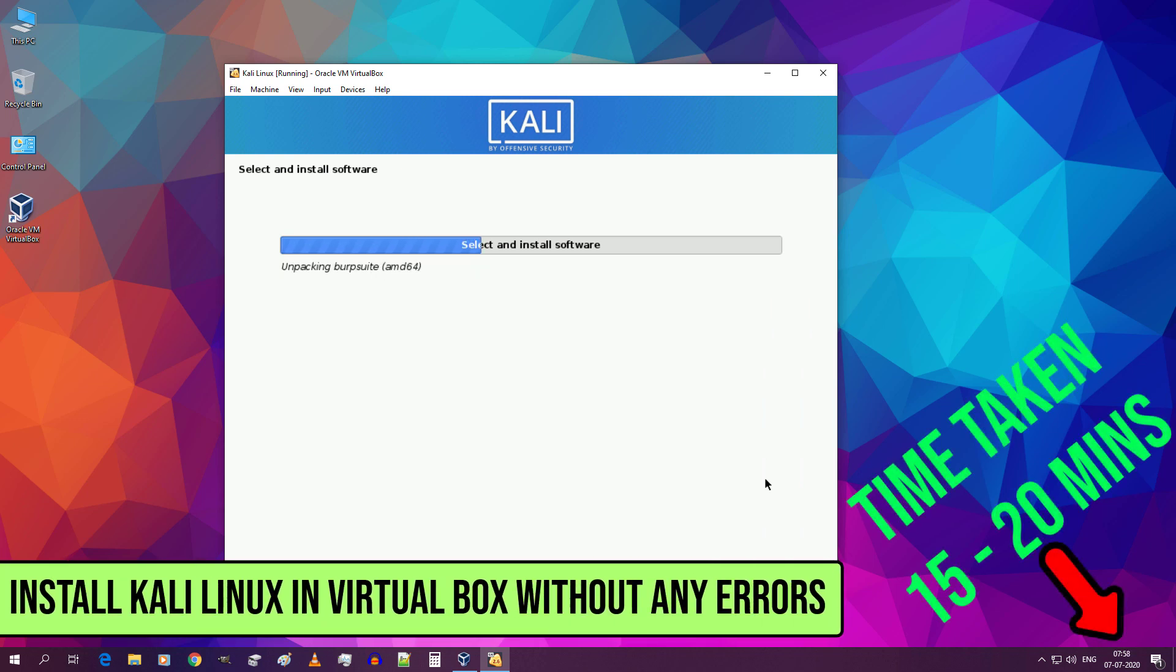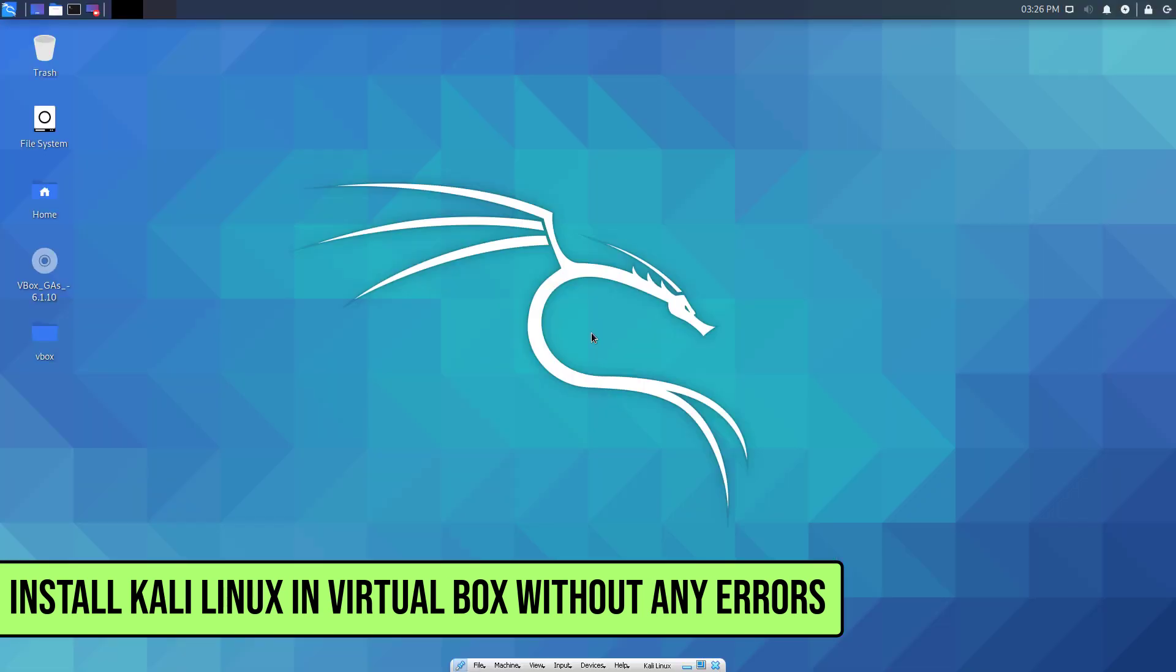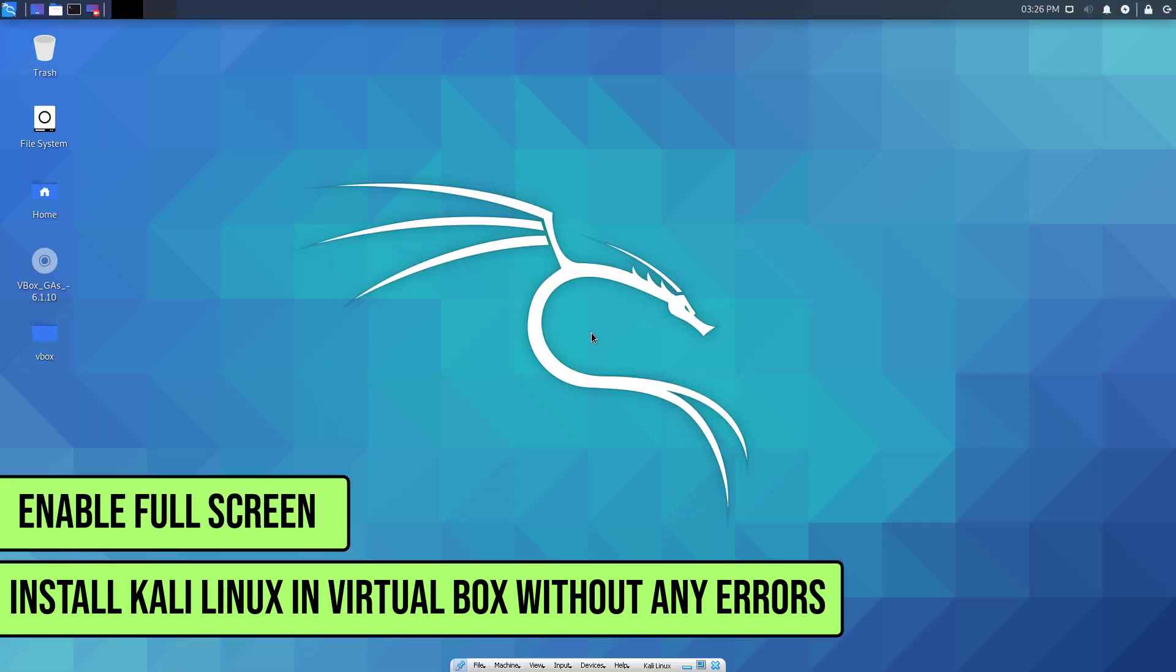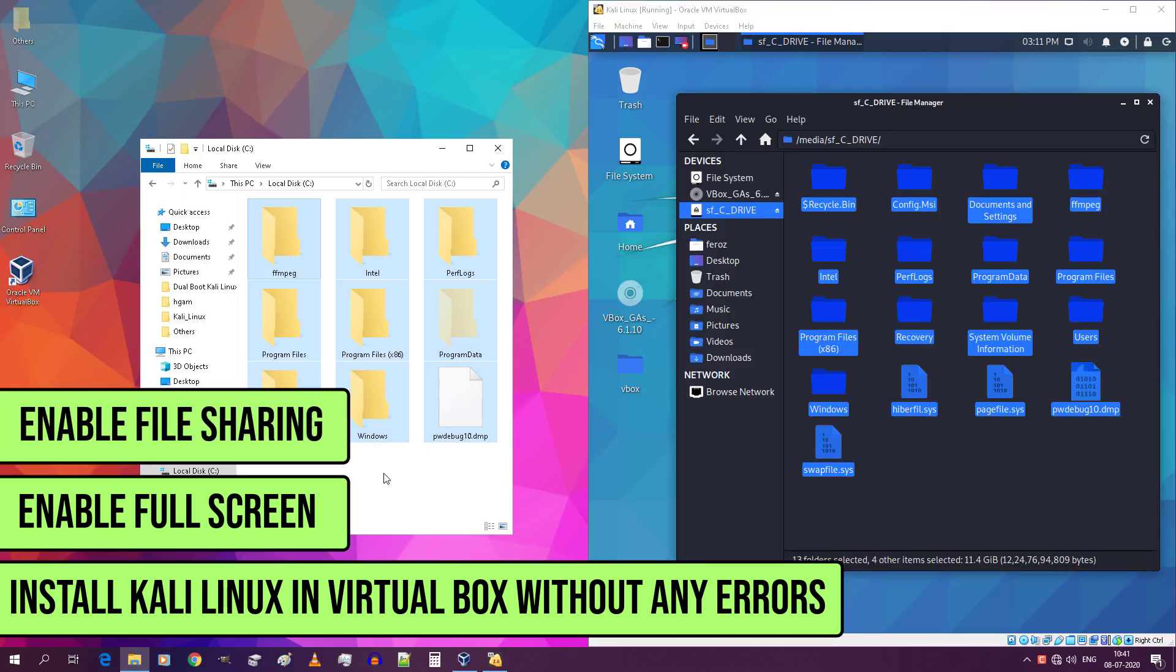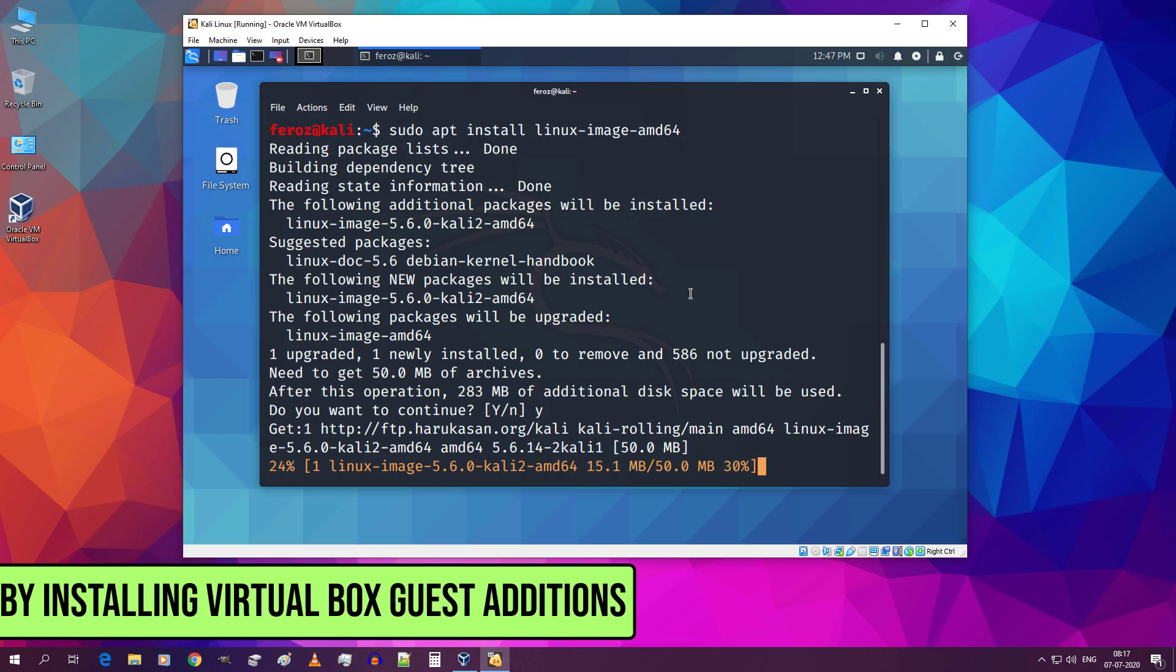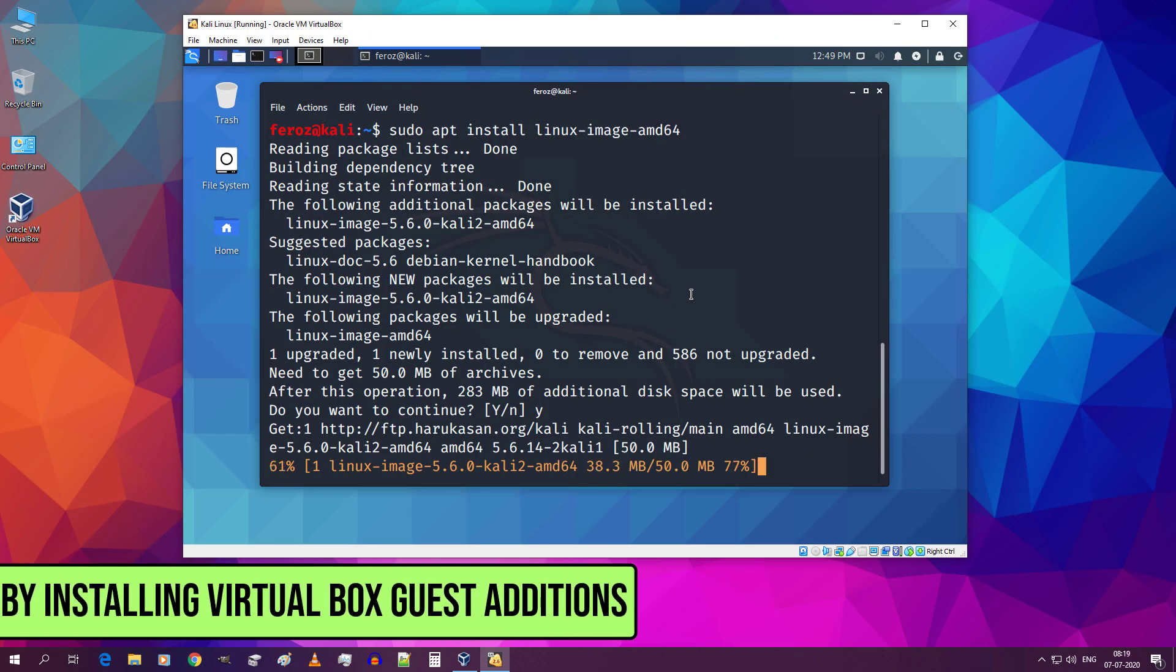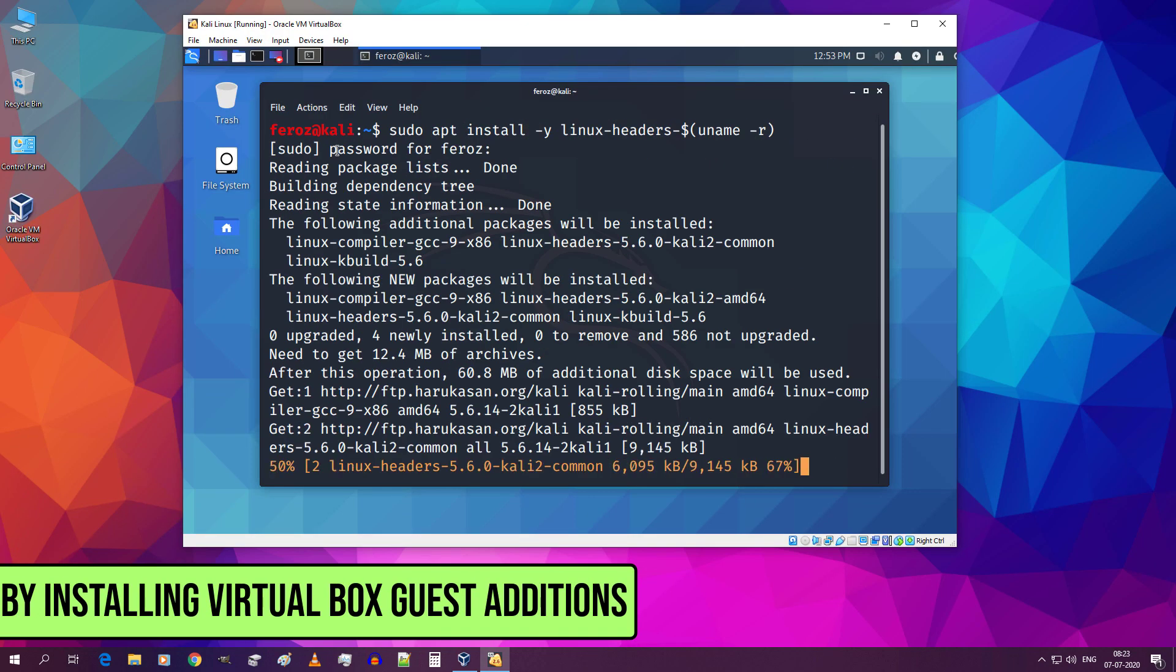In this video, first I'll show you how to install Kali Linux in VirtualBox without any errors within 15 to 20 minutes, and then I'll show you how to enable Kali Linux full screen in VirtualBox. I'll also show you how to enable file sharing between Windows and VirtualBox by installing VirtualBox guest additions. So let's begin.